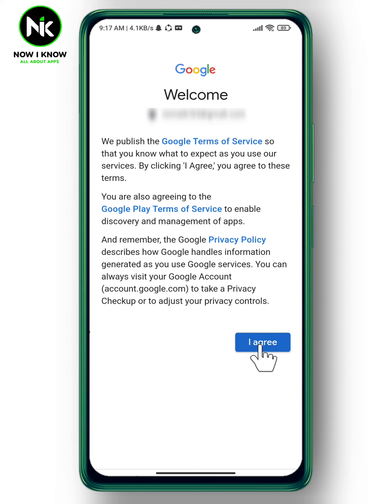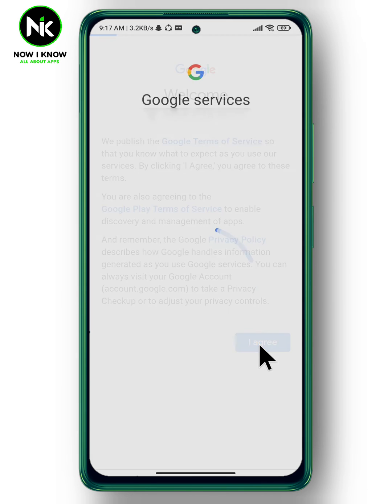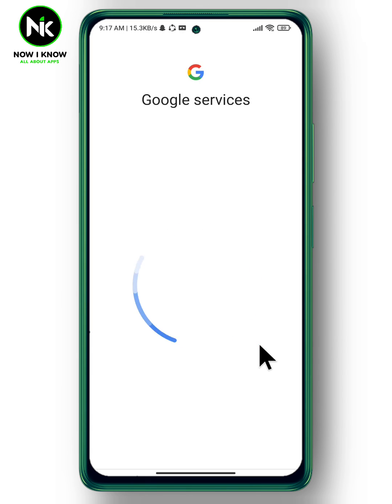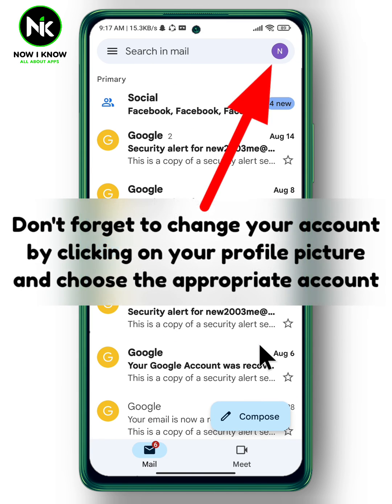Then tap Agree. And just like that, you've added another email address to Gmail. That's it — thanks for watching, see ya!